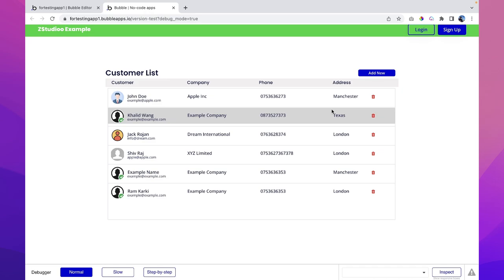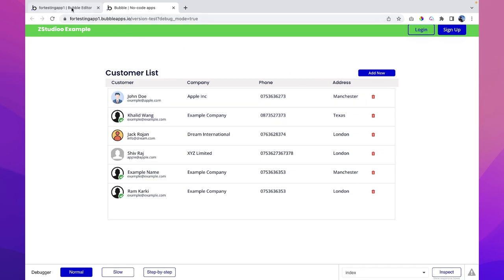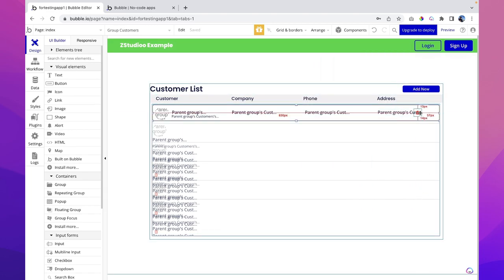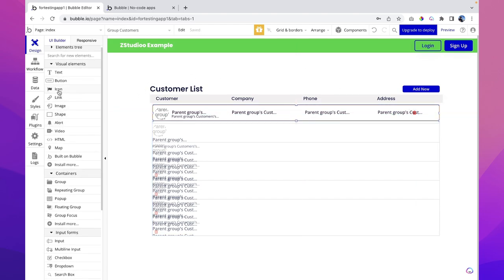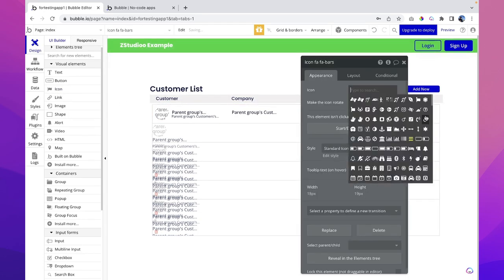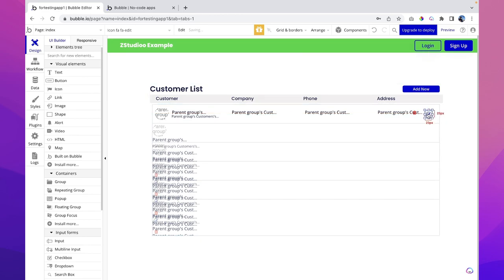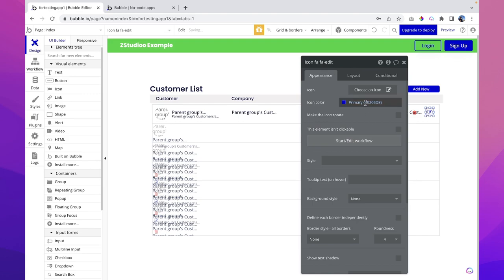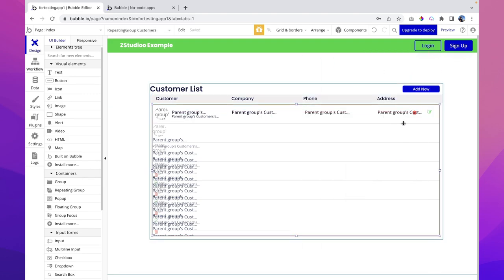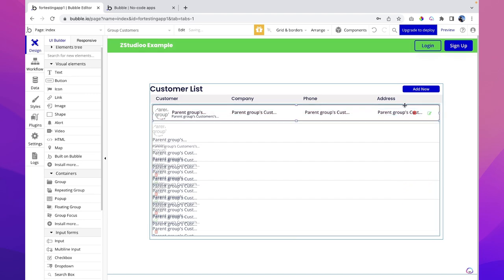Let's try to delete Sam — done, it's deleted. That's how the delete functionality works. Now let's make functionality to edit the customer details. To edit the customer, I'll add another icon for edit and make it a bit bigger, align it, and give it a green color. Once the user clicks here, we want to show a pop-up where they can enter new details to update the database.